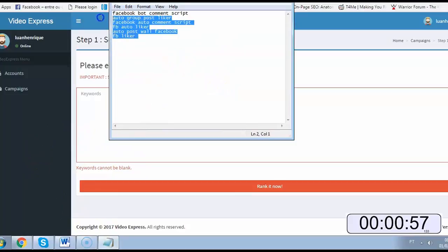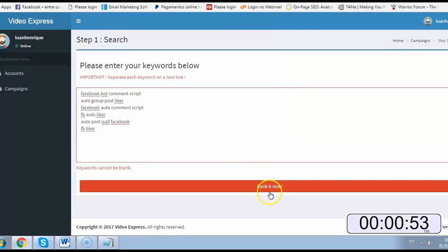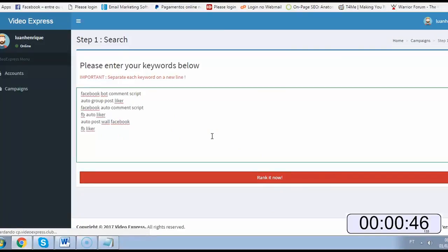The first step here is grab your keywords based on the software and click rank it now. The software will go to all these keywords and see what is easy to rank for, so you just need to wait.